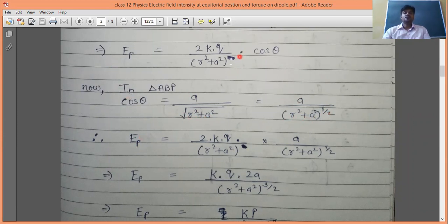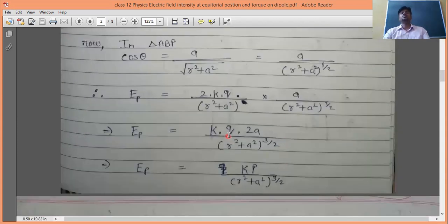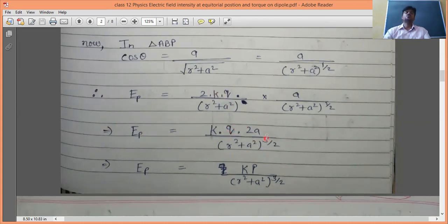Rearranging: E_P = k·(Q × 2a) / (r² + a²)^(3/2). Since Q × 2a equals the dipole moment P, we get: E_P = kP / (r² + a²)^(3/2). This is the electric field intensity at the equatorial point of a dipole.